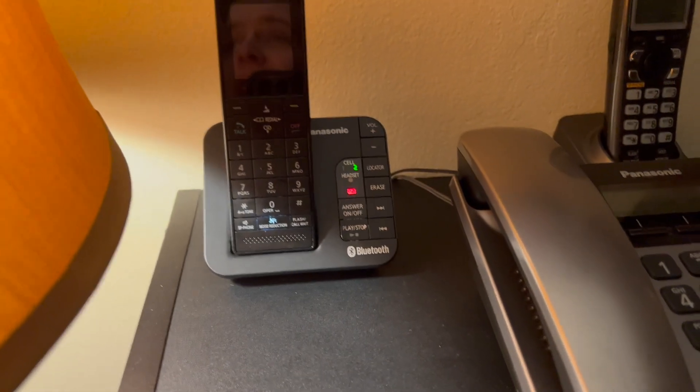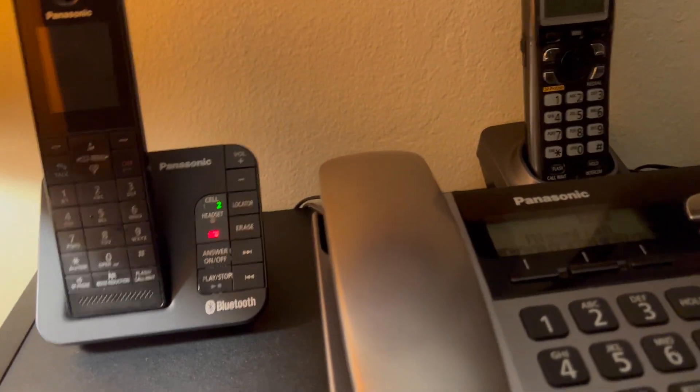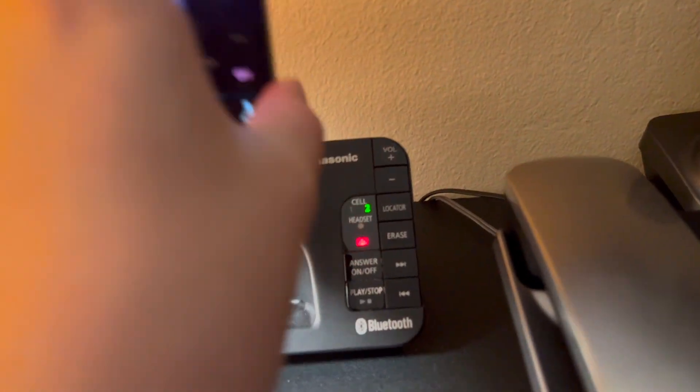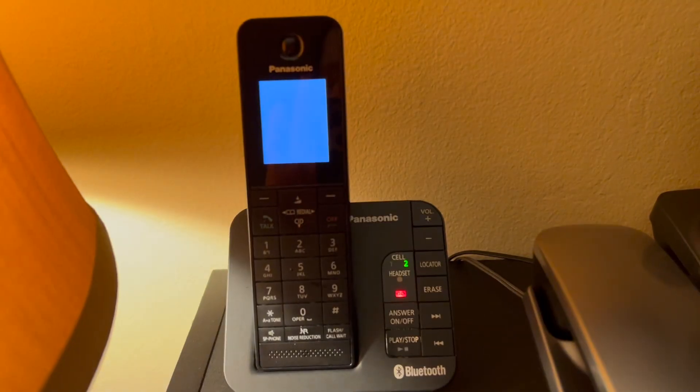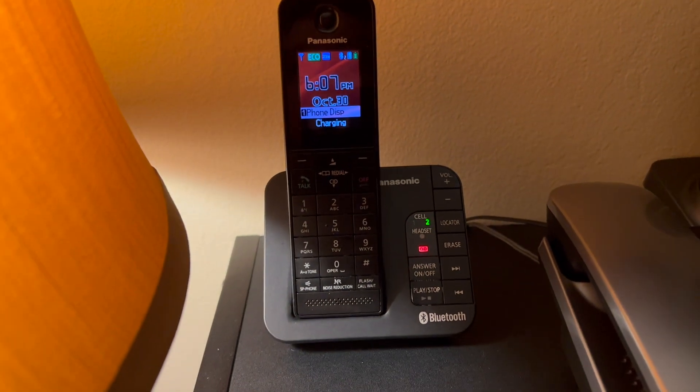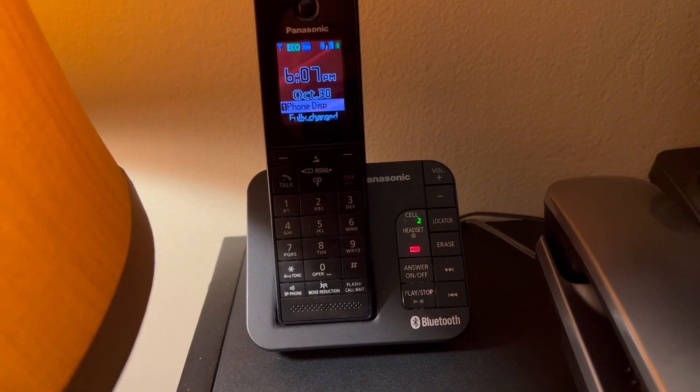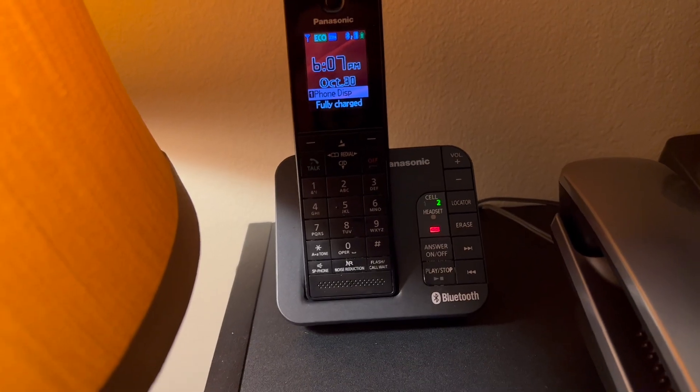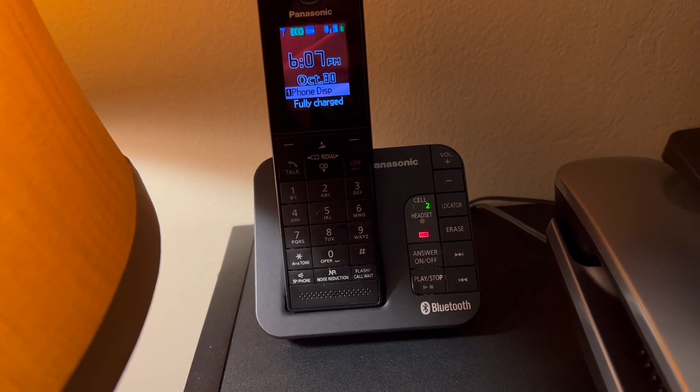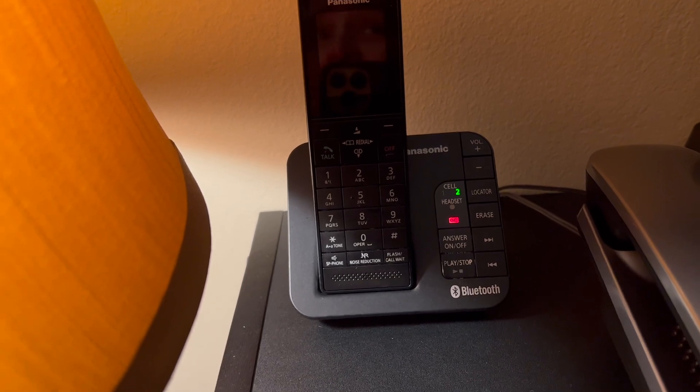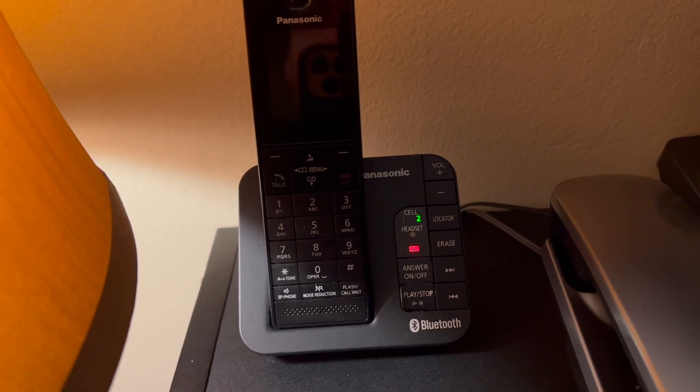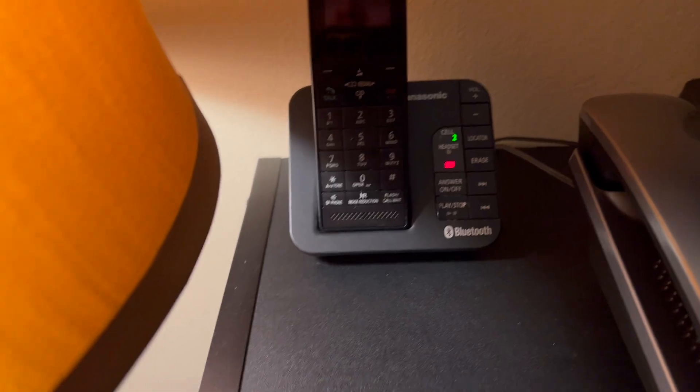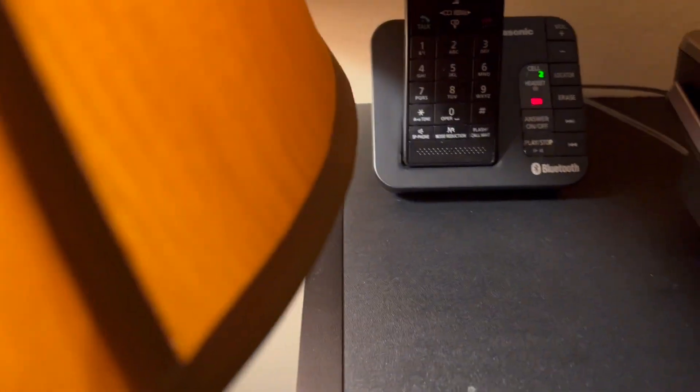But I would later learn that cradle is what the handset charging area is called. However, I continue to call these reversible handset models cradles. So in my videos, you may start to hear me refer to reversible handset models as cradles instead of bases. There are many different base types in Tech with Tyler's phone land. Cradle is one of them.